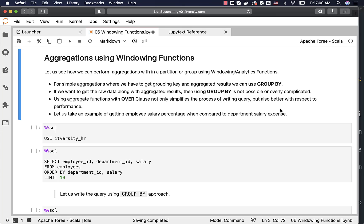Let us see how we can perform aggregations within a partition or group using windowing or analytics functions. For simple aggregations where we have to get grouping key and aggregated results we can use GROUP BY. If you want to get the raw data along with the aggregated results then using GROUP BY is not possible or overly complicated. Using aggregate functions with the OVER clause not only simplifies the process of writing queries but also improves performance.